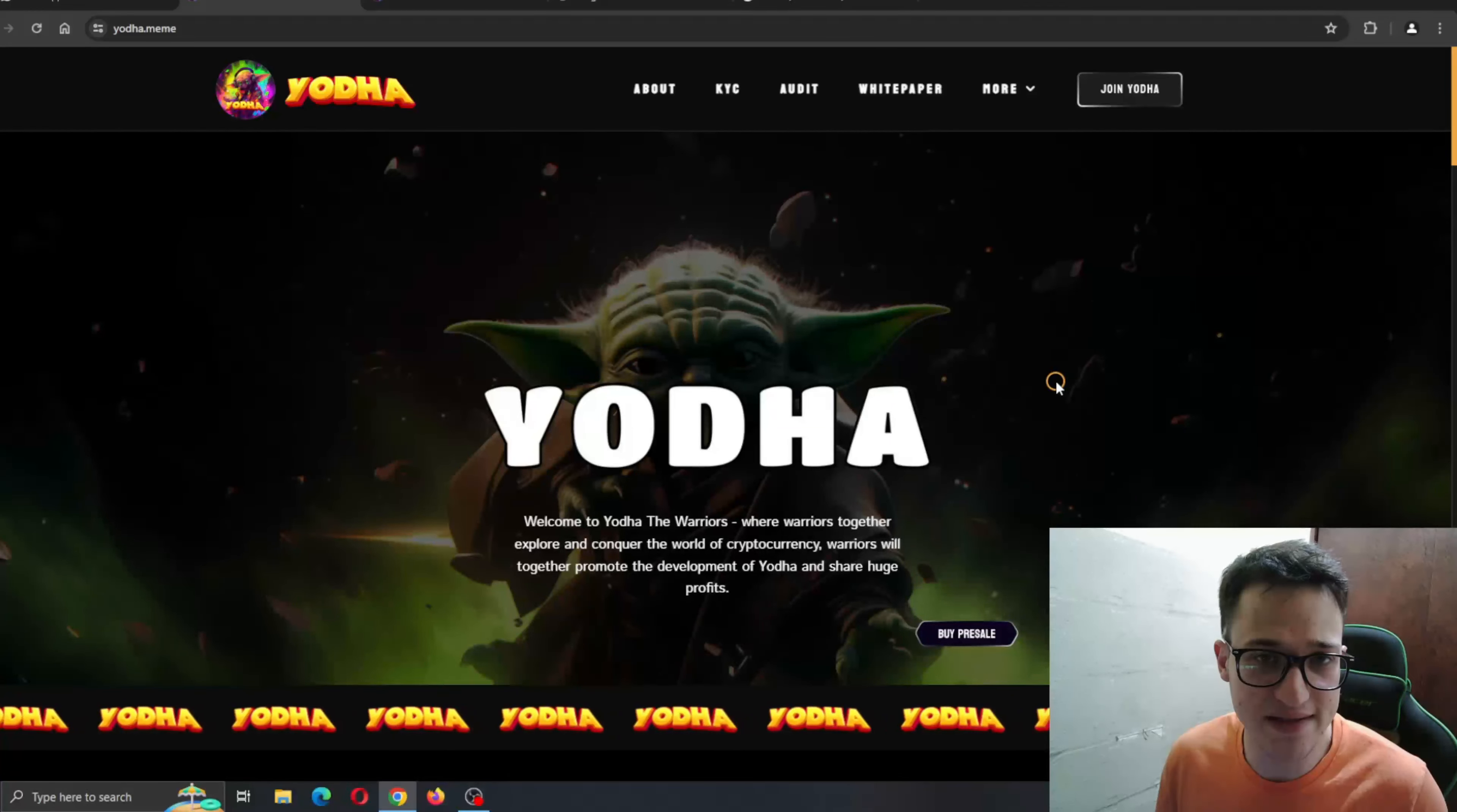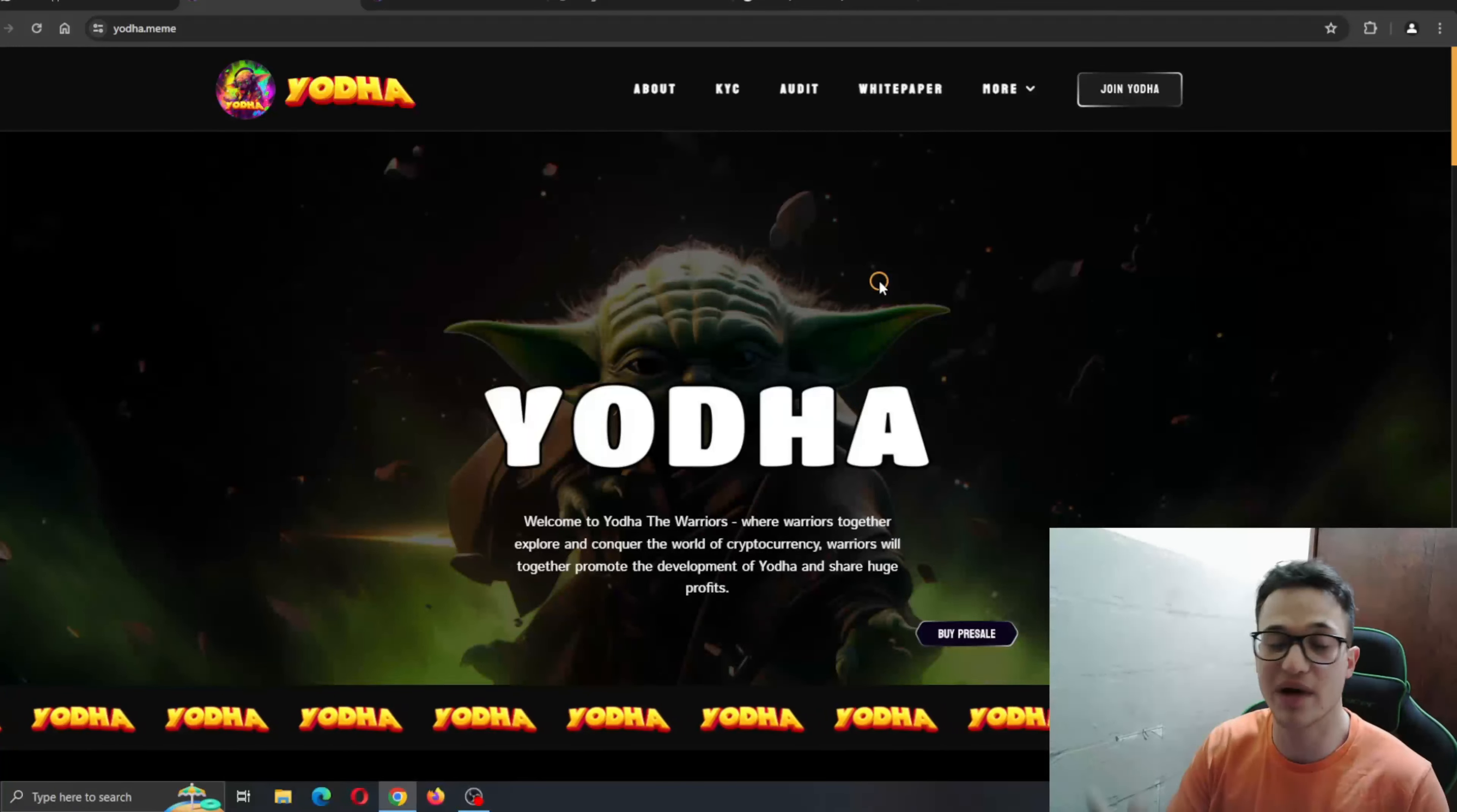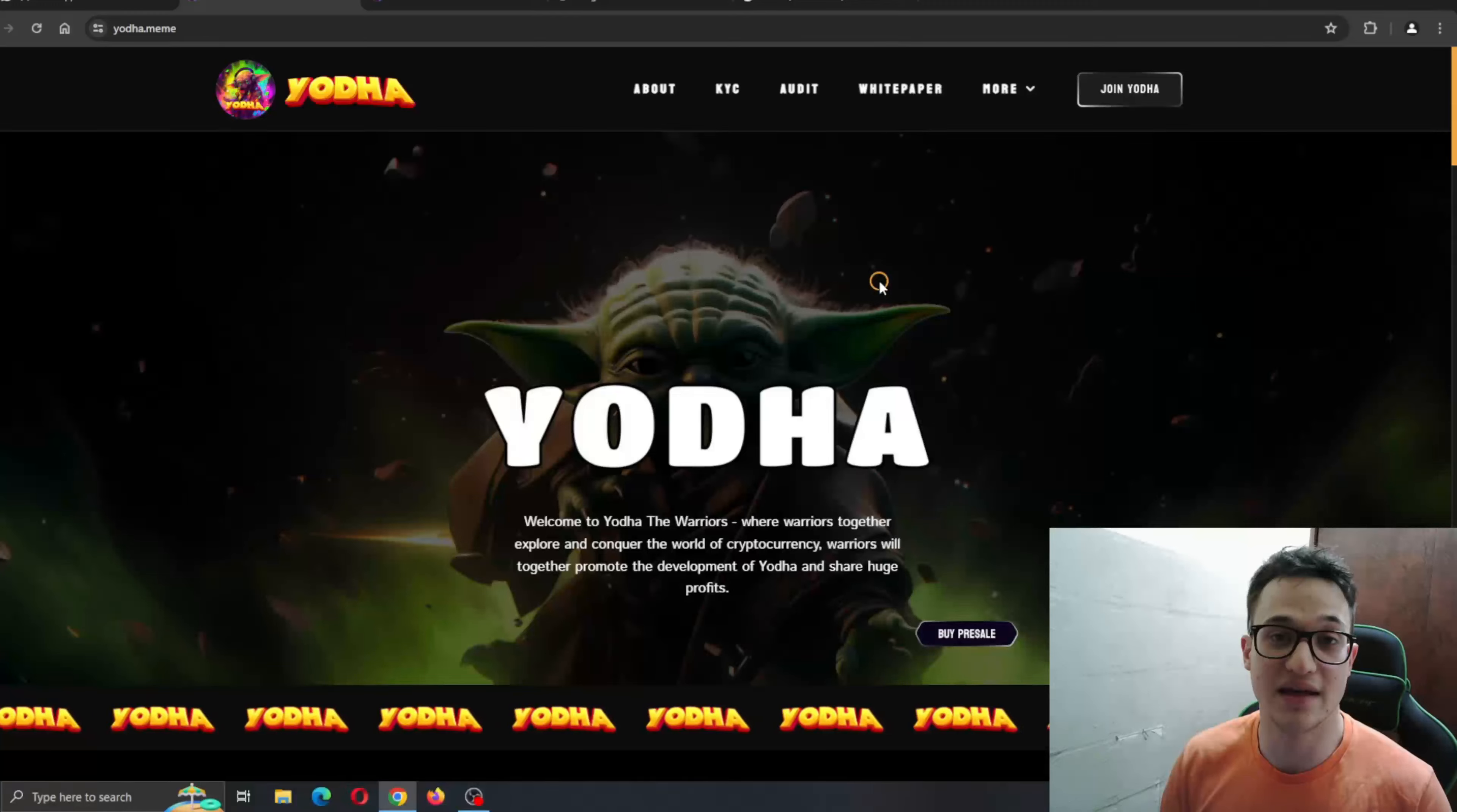So what we're going to do now is go ahead and take a deeper look through the website to see what it's all about and what we can expect from this project. But before I get to that, just remember that I am not a financial advisor and you should always make the decision for yourself by deciding to invest into any project. But yeah guys, let's get straight into it.